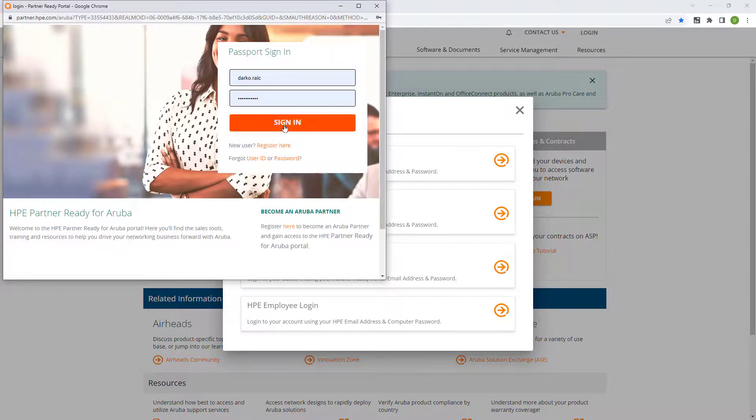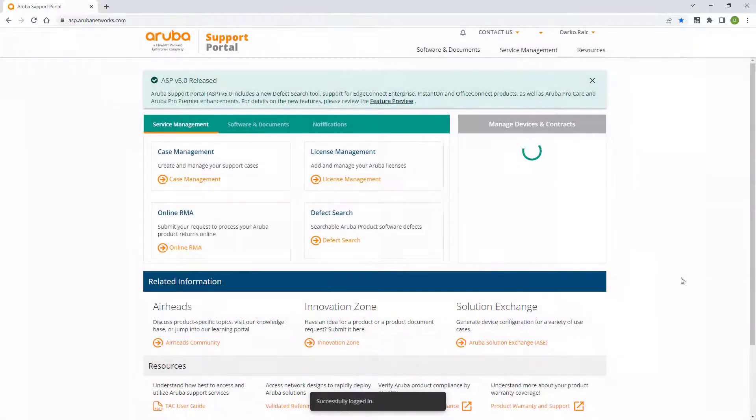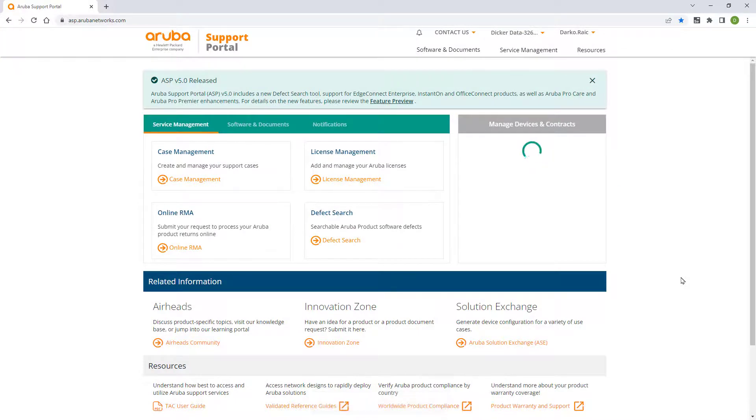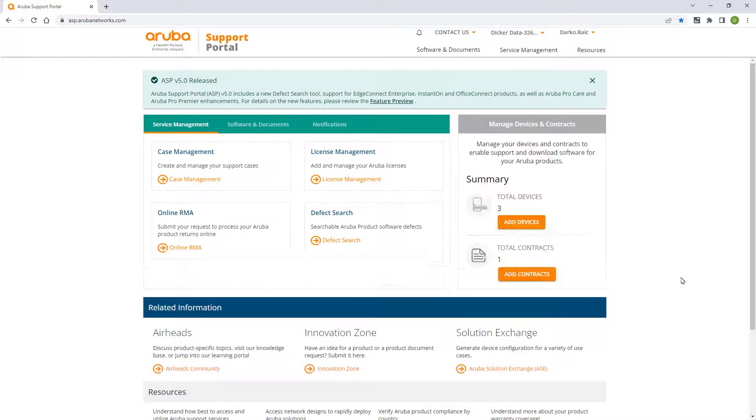ASP is used to download your software and documentation, activate and manage your software licenses, as well as to raise and manage your support tickets.